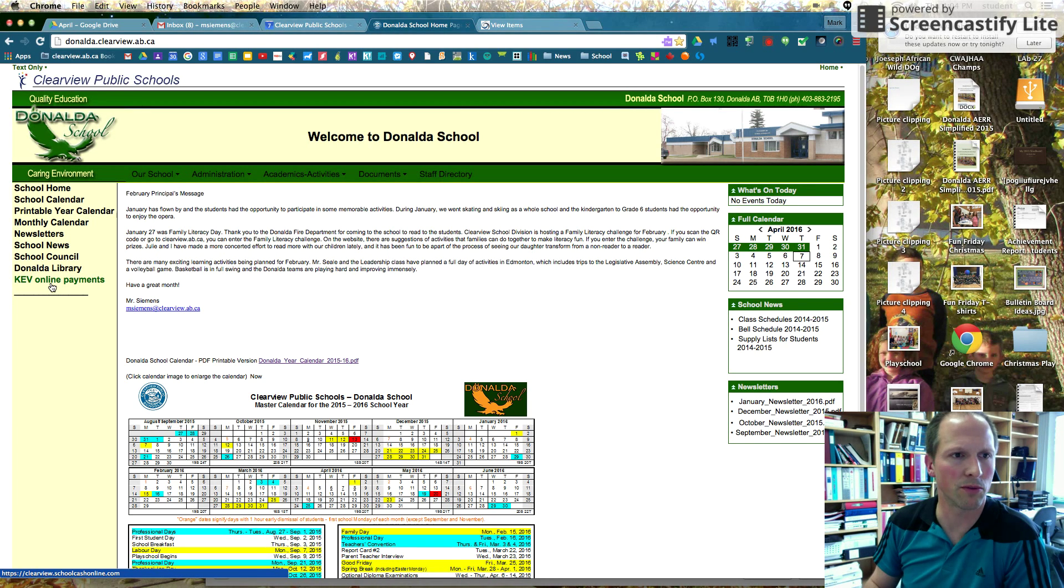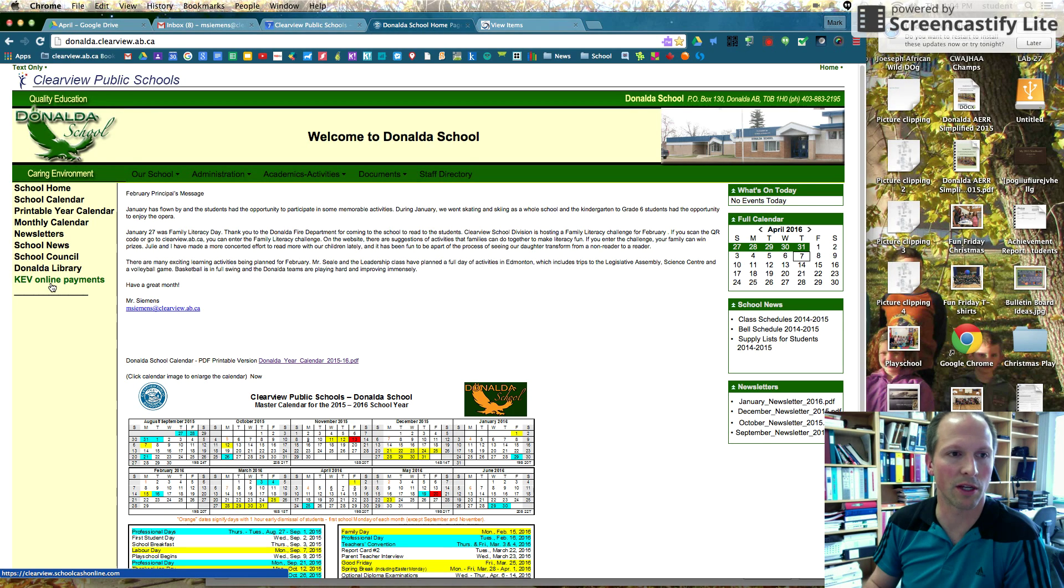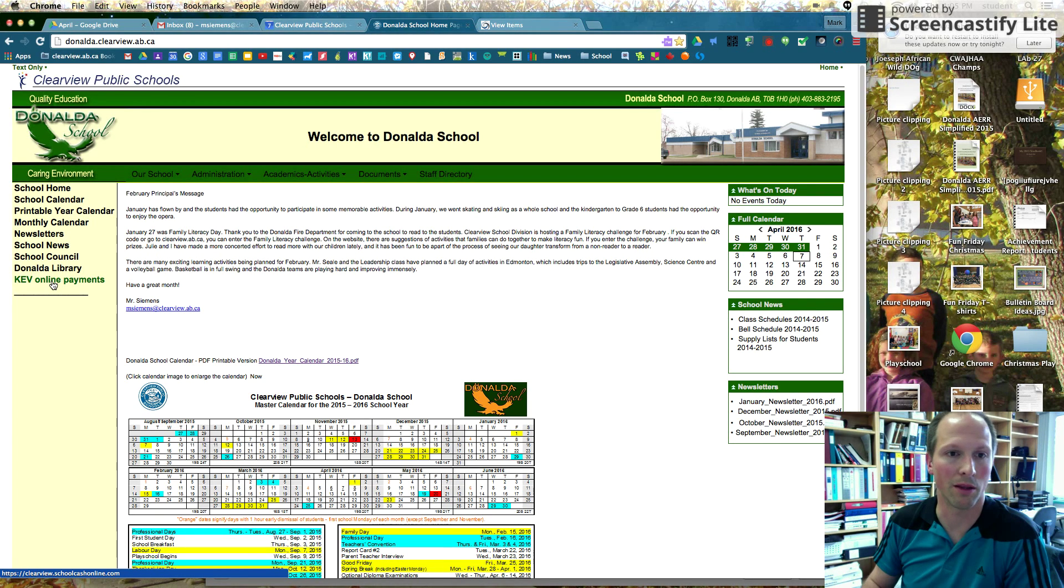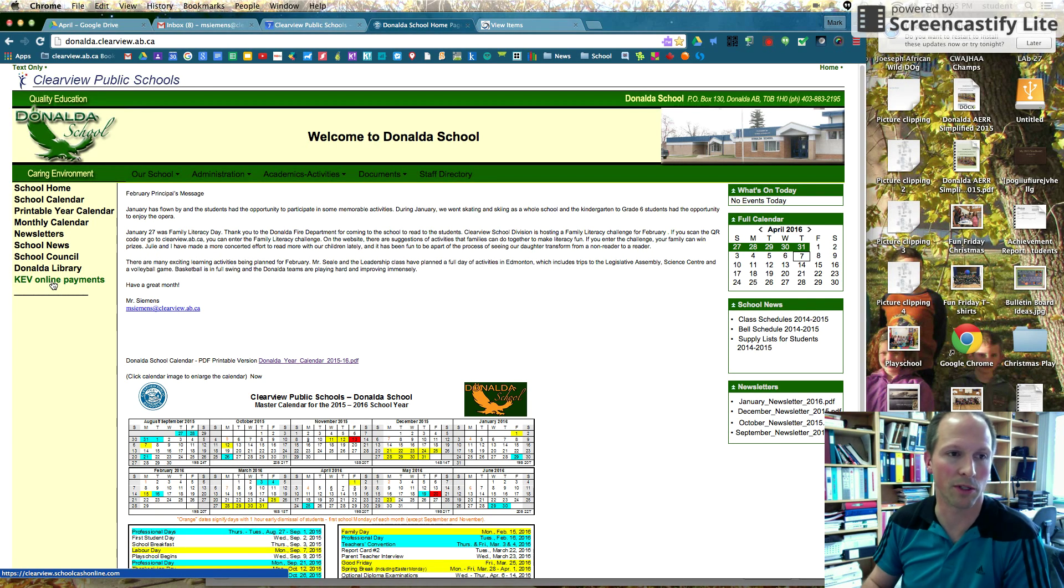We had 30-some students use it, and I know our parent council and also our teachers said this was such a nice way for staff to deal with hot lunch and all the fees that we collect at our school. So thank you, and please keep using it.